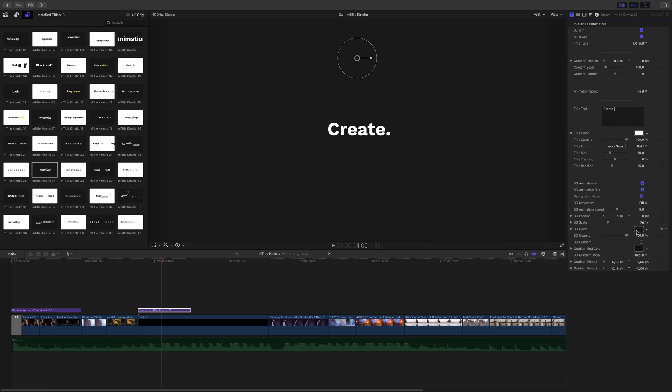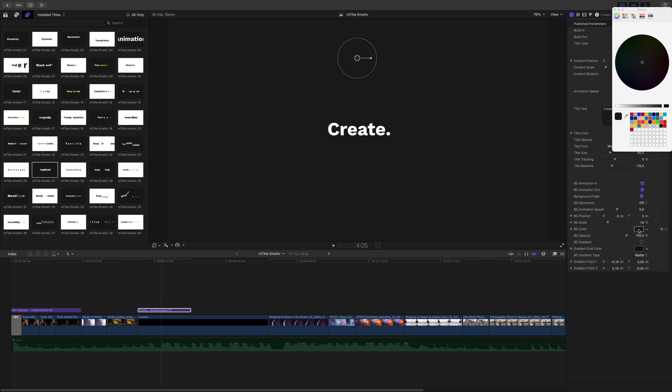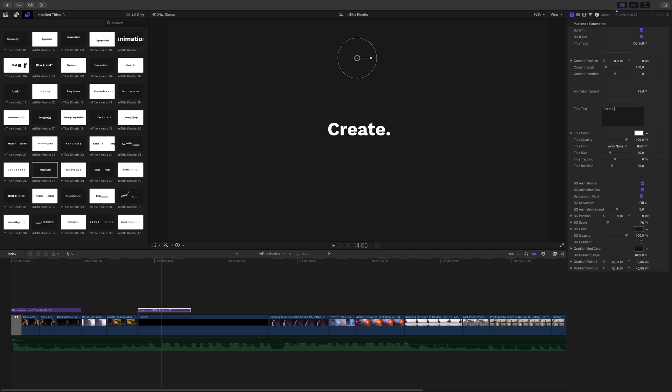As you can see, the background layer is not a pure black. I could go to the background layer parameters to adjust the color, or I can use the title type preset, as I've got a black solid layer below. So I will switch to background alpha.